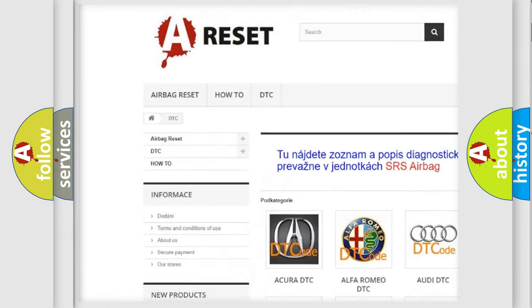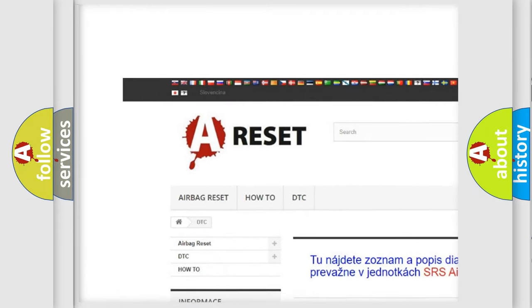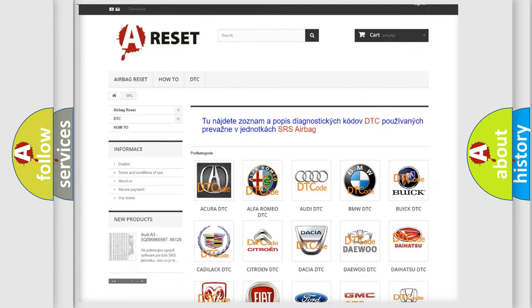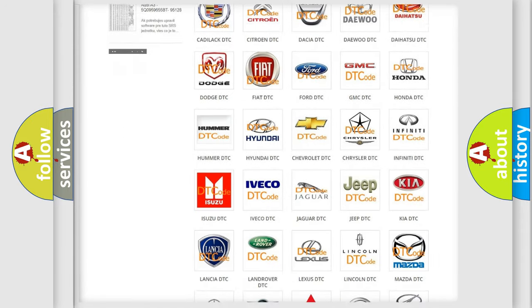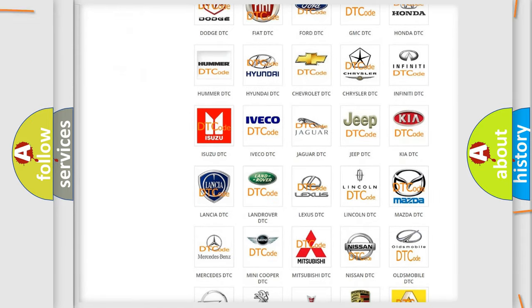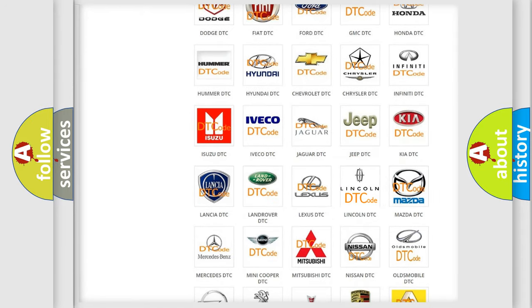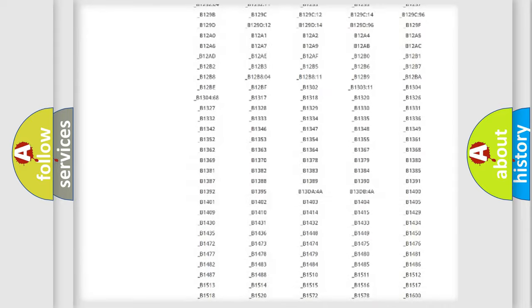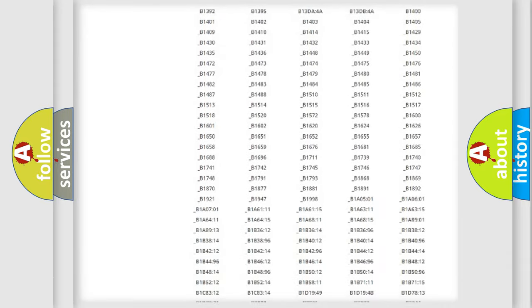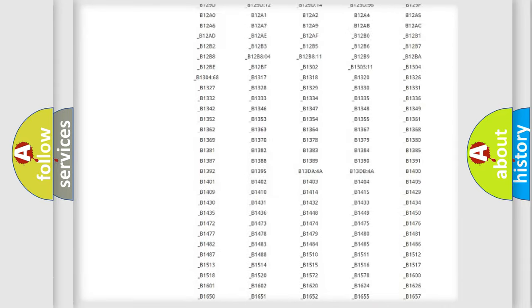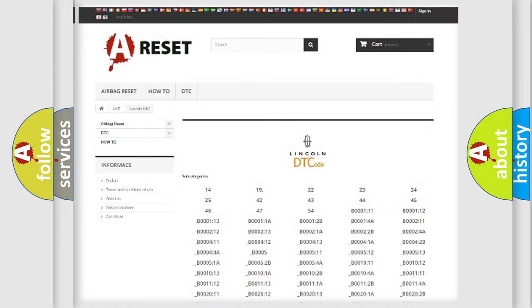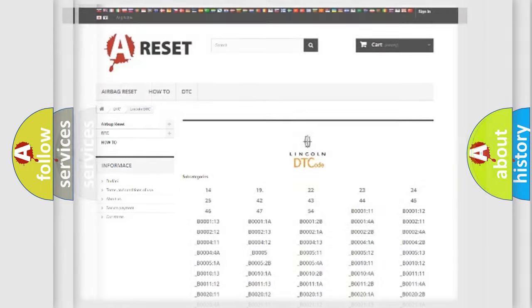Our website airbagreset.sk produces useful videos for you. You do not have to go through the OBD2 protocol anymore to know how to troubleshoot any car breakdown. You will find all the diagnostic codes that can be diagnosed in a link and vehicles.